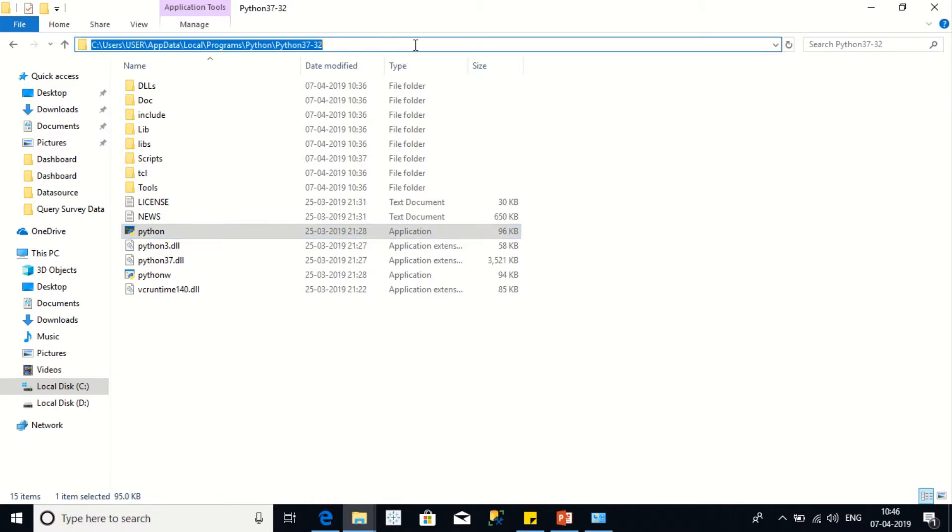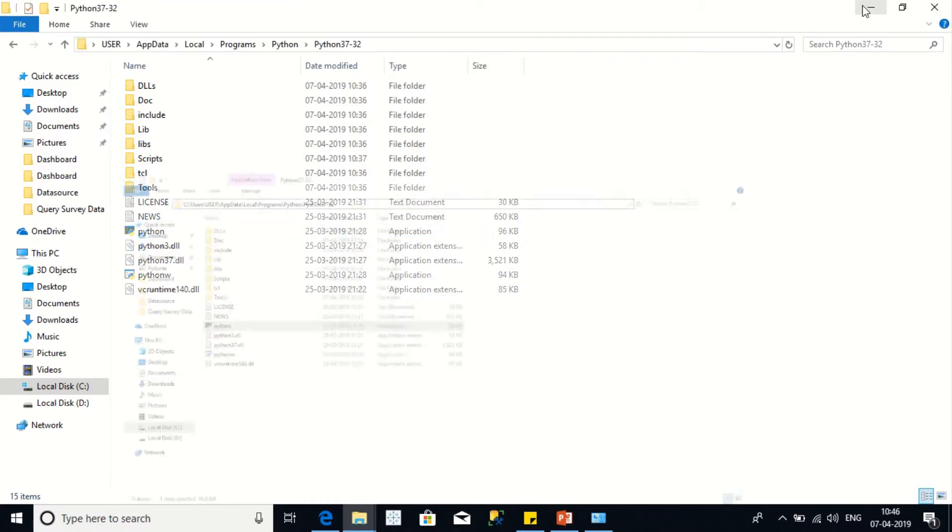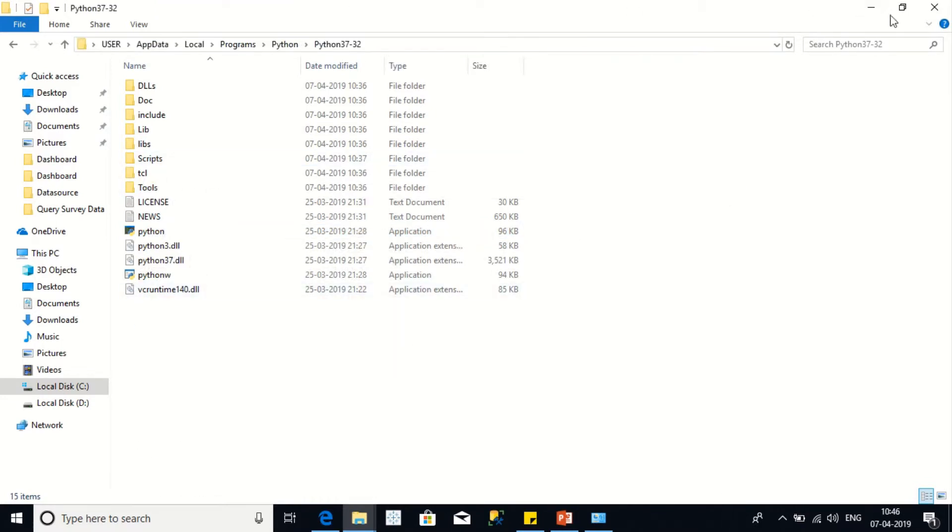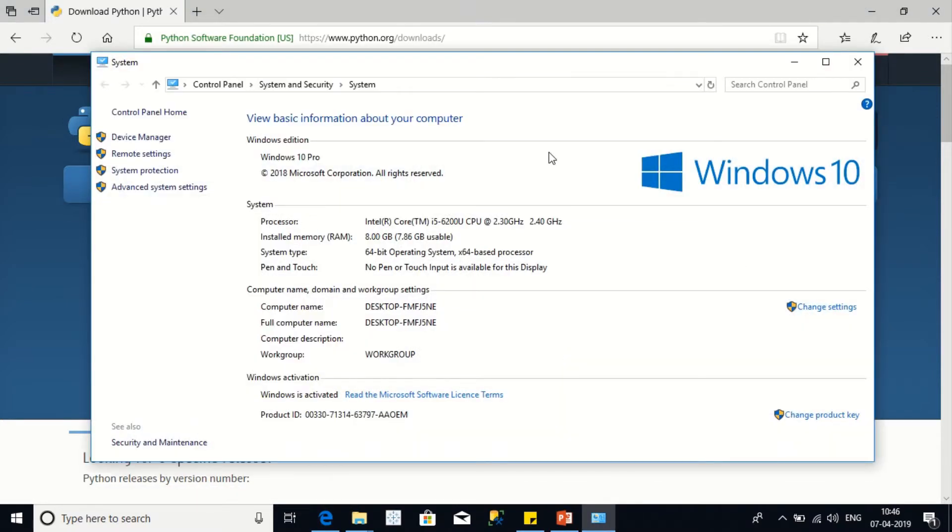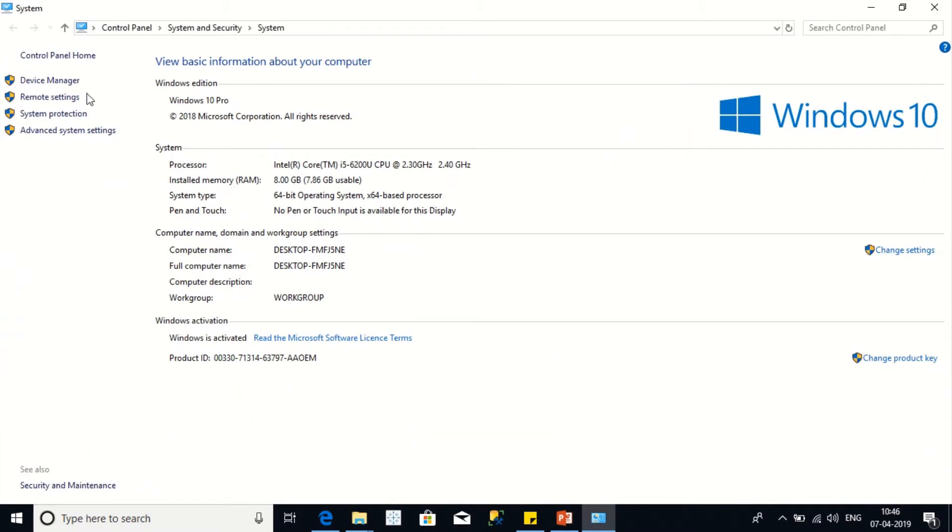And just select the Windows key and then Break. It will give you the system settings page.